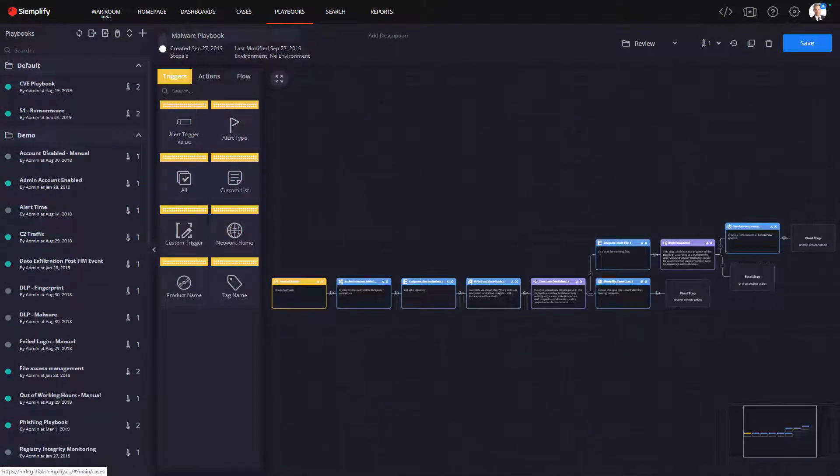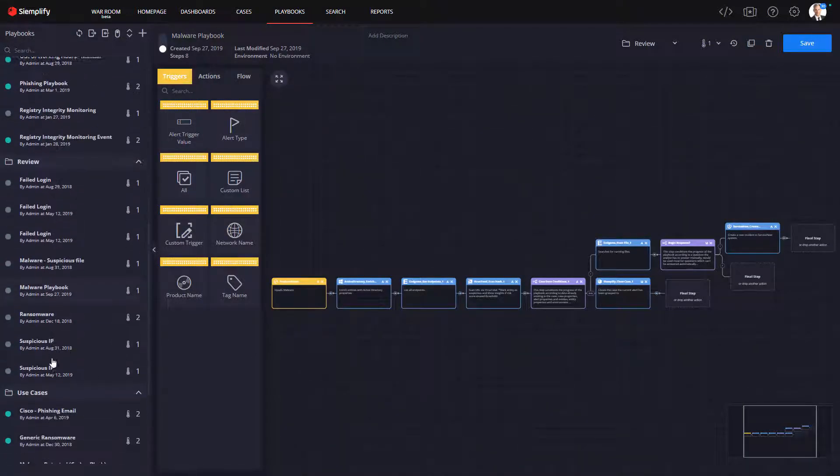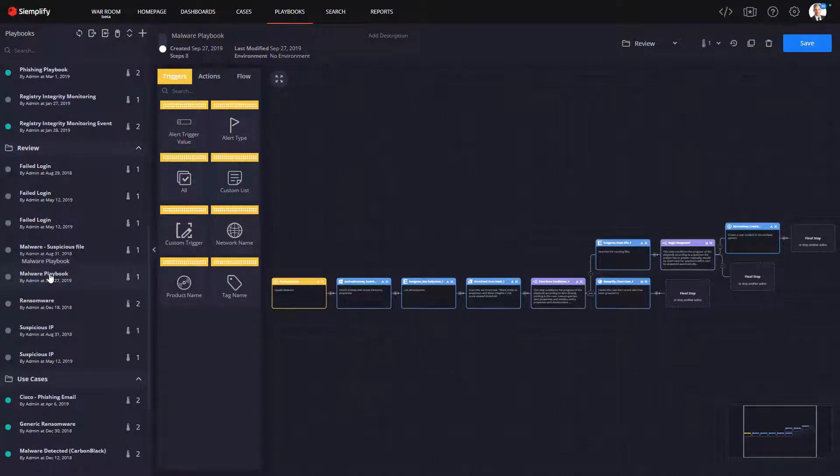Now let's get back to the playbooks. A good example playbook is malware, because that is a very common investigation that SOCs face daily.